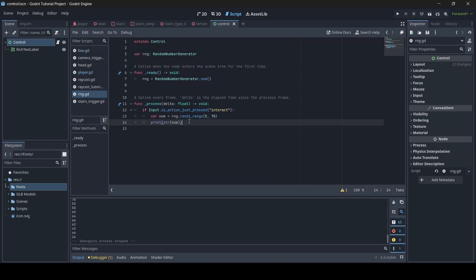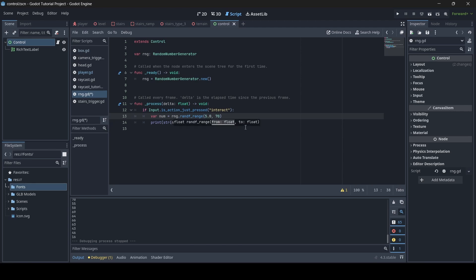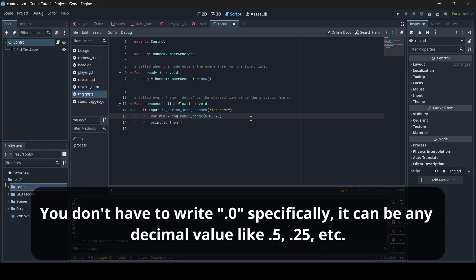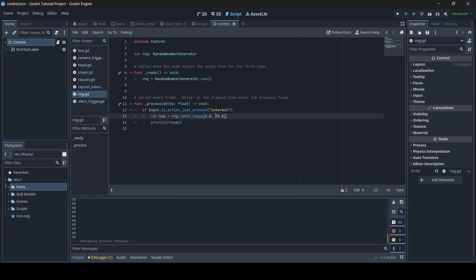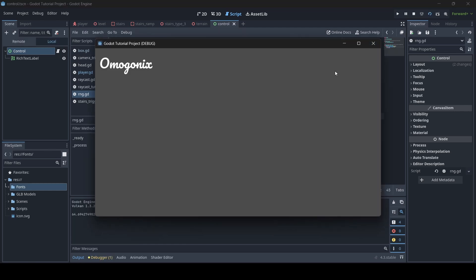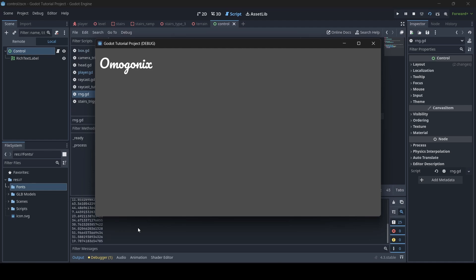Now let's do random floats. When it comes to randomly generating floats, you want to replace the I with an F — so randi_range becomes randf_range. Then with the numbers, you want to add a decimal point: so 5.0 and 70.0. Now we can randomly generate float numbers. Let's test the scene again — whenever I press E, a random number is generated, but this time they are all floats, like 63.5610542297363.